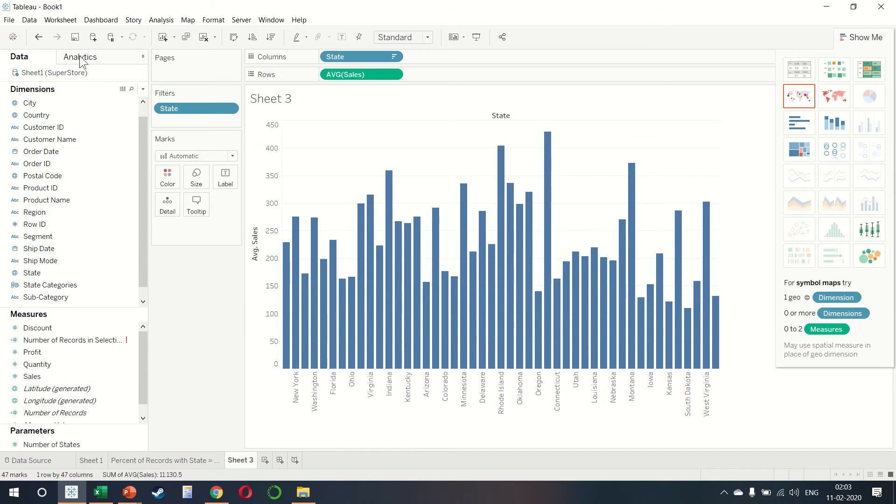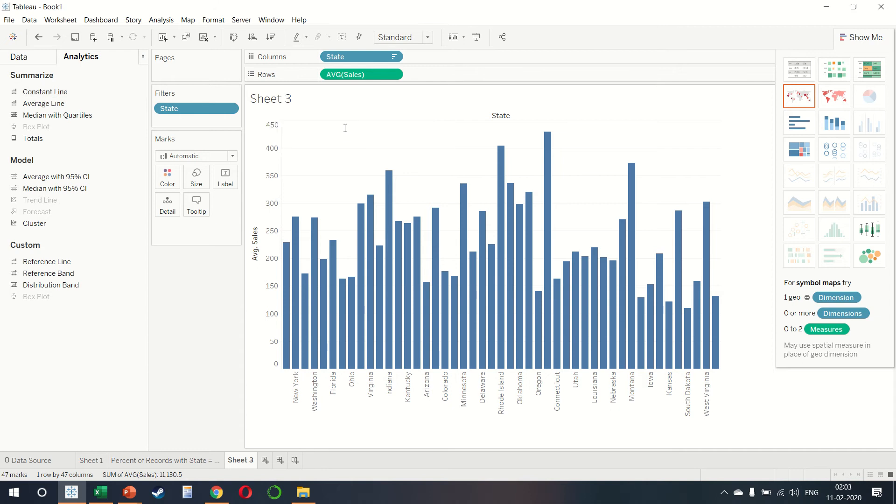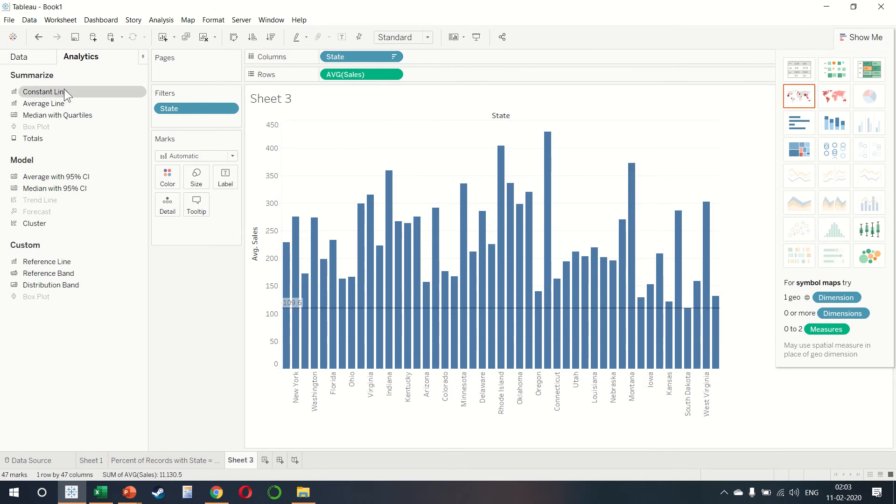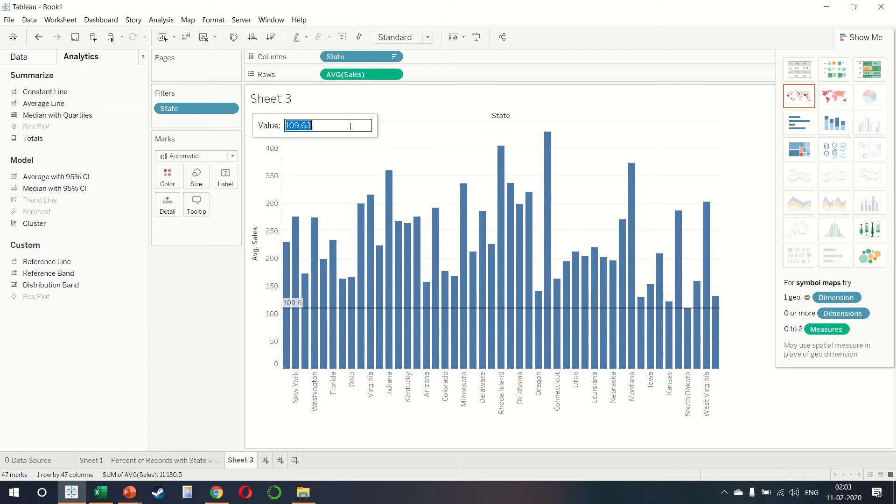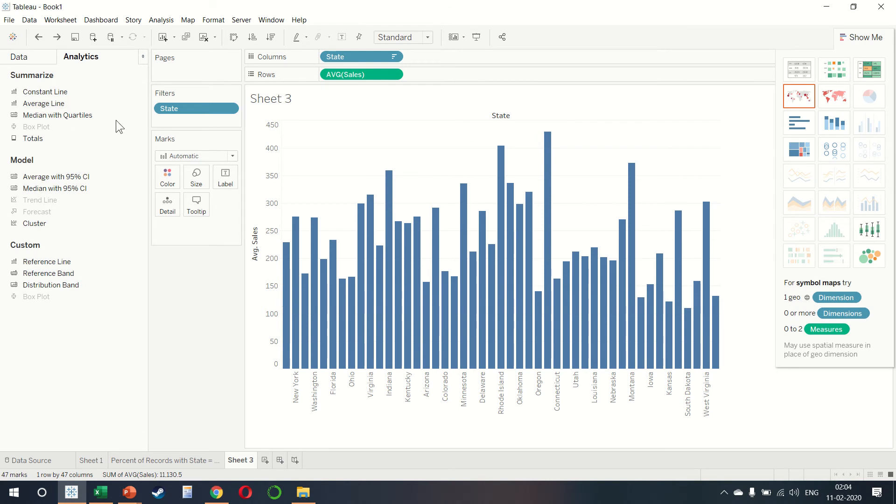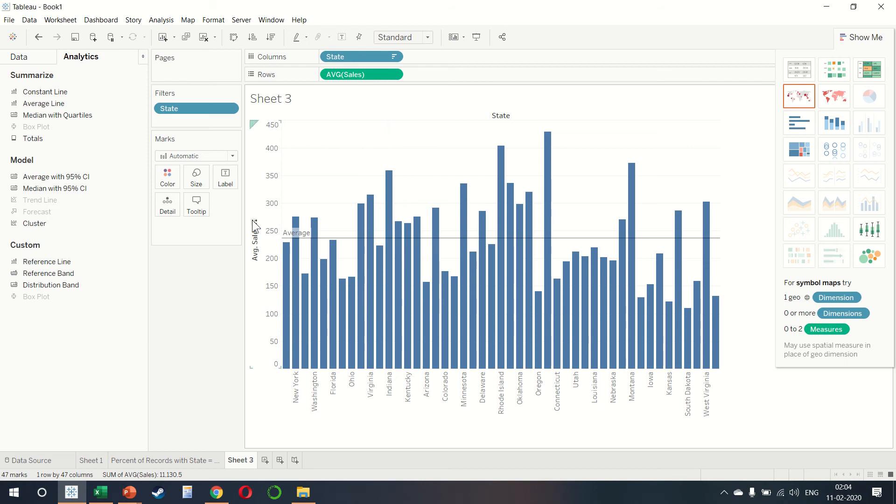Now we can go to the analytics option on the left side. We can drag the constant line and that allows us to see a constant line. We can drag the constant line once again and then create as many as we want. Let us undo this. We can also select the average line and do the same thing. The average of course is calculated automatically.